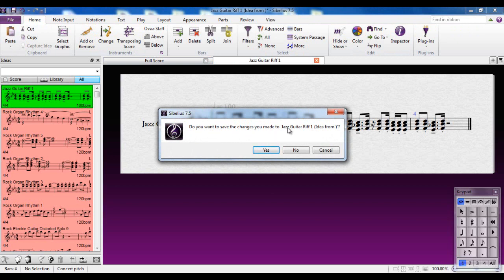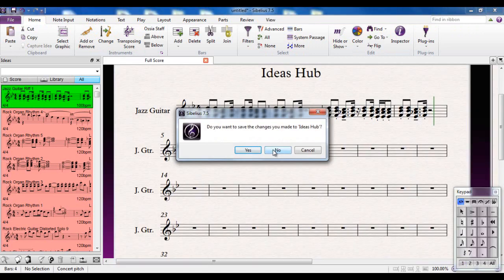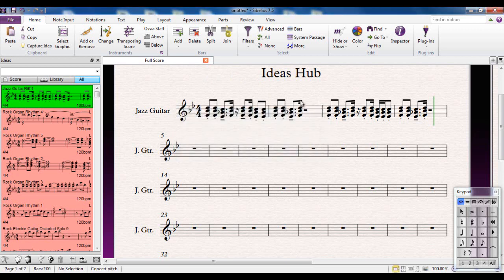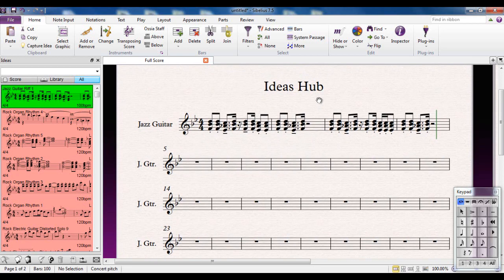Don't worry about having to go to File and Save, because all you have to do—you'll notice it's opened in a new tab—if I close it, if I click the close button here, it first of all says, 'Do you want to save the changes made to the Jazz Guitar Riff idea?'